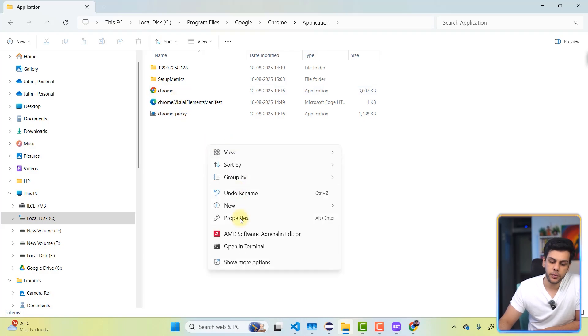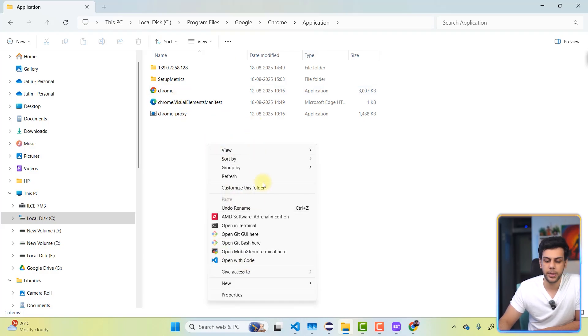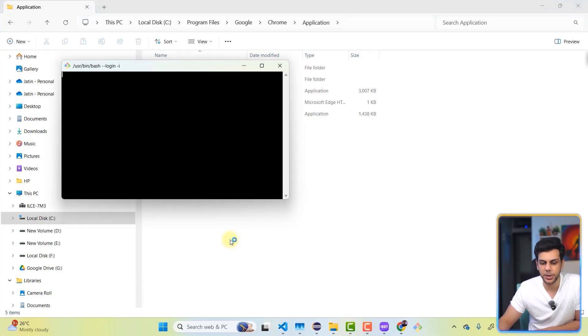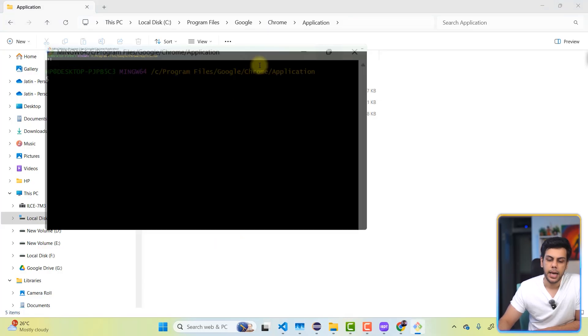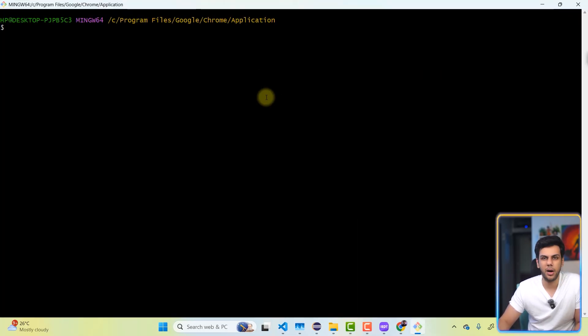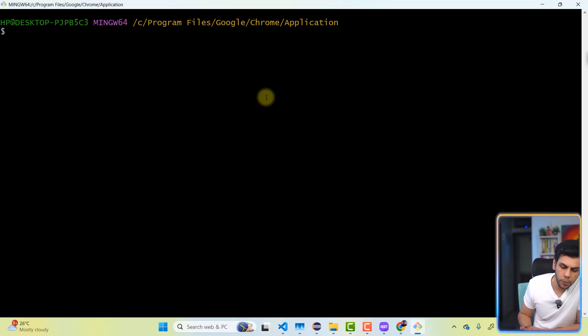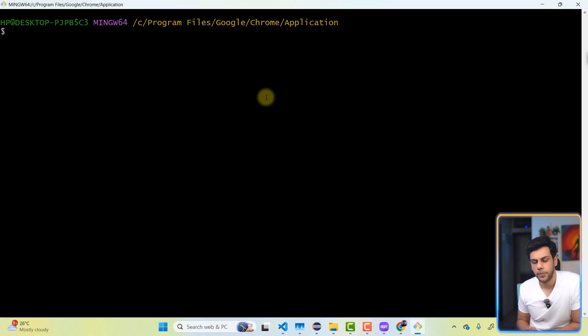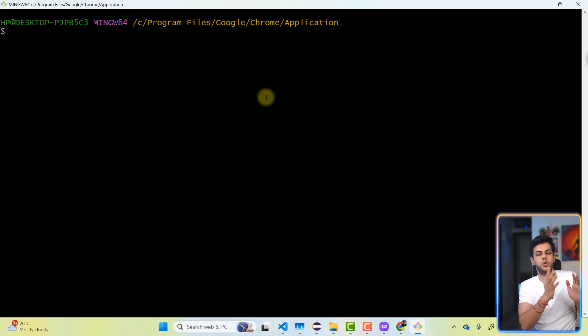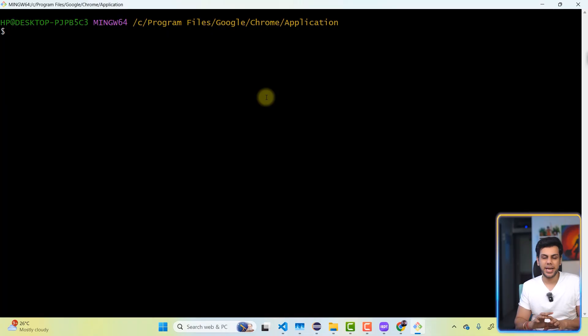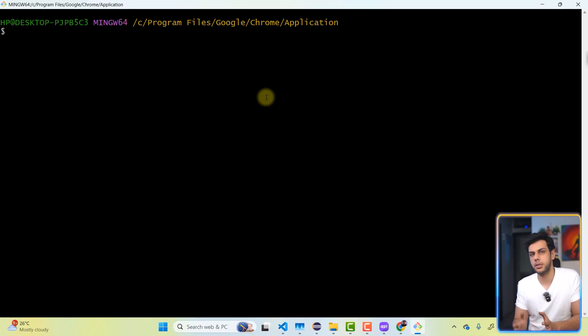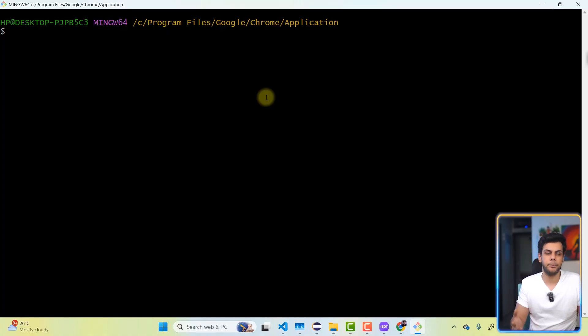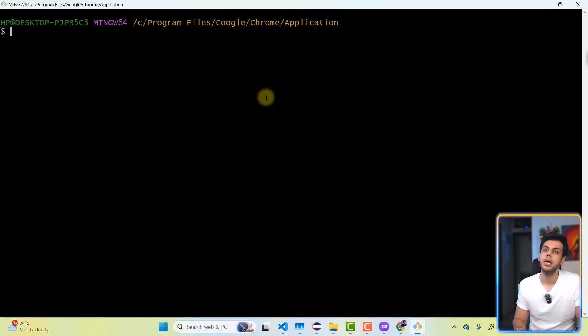Now, what we will do is we will try to open this particular folder with the help of GitBash. You can use your local Windows command prompt also, but I'm going to use GitBash. Now, the first thing that we should always do is we need to delete all the Chrome sessions. You might not be able to see the Chrome sessions in front of you, but there will be some Chrome sessions which will be up and running. So we need to delete everything.